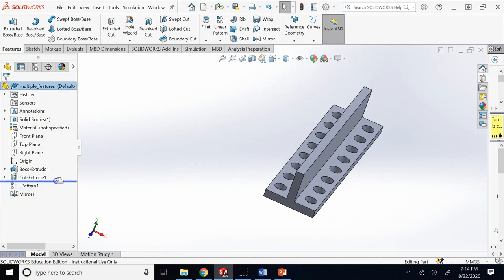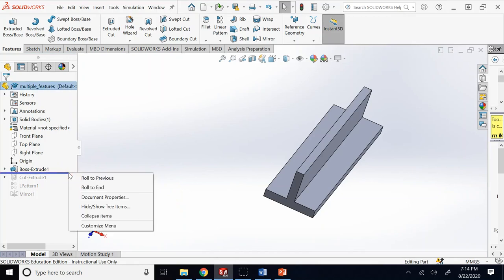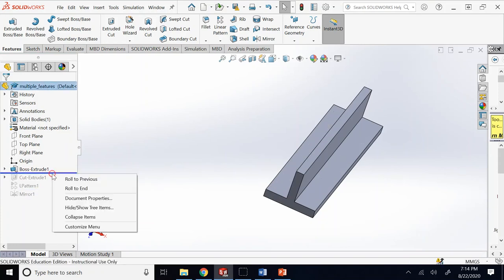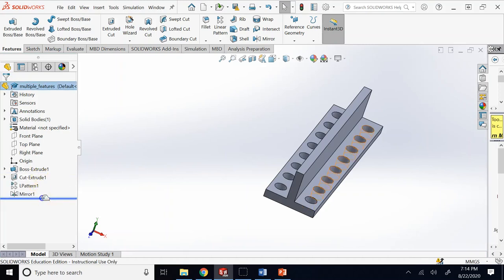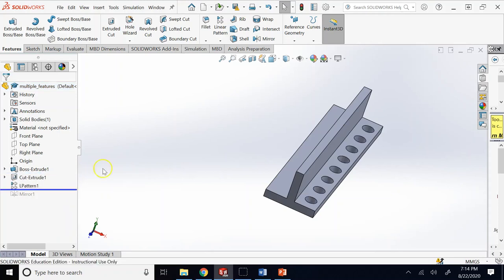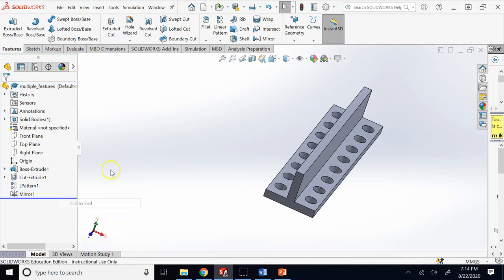You can also right-click on the rollback bar to move it, though it's easier to just drag it. When you right-click you can choose 'roll to previous' so it goes to the previous location it had, or 'roll to end' which moves it all the way to the end. I recommend you just hold down the left mouse key and drag it.